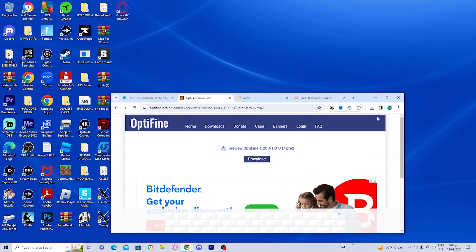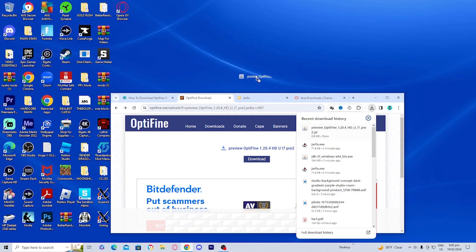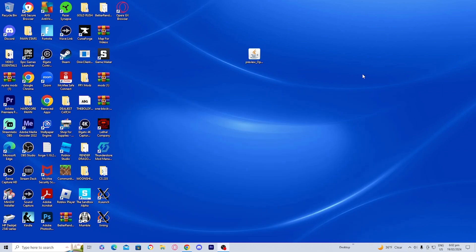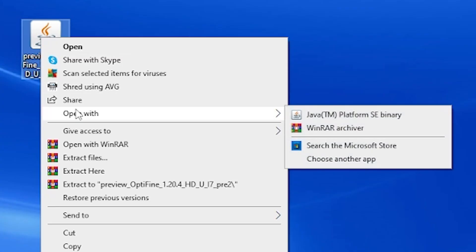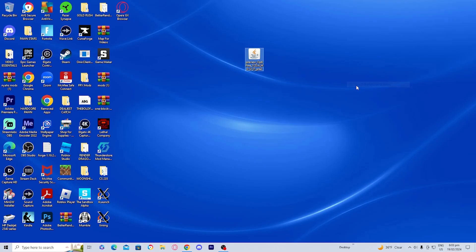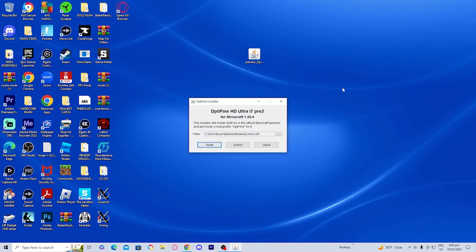For clarity, I'm going to drag the Optifine installation file to my desktop so you can see things a bit better. What you want to do is right-click on it, then press Open With, and you should see the option that says Java — which is why we installed Jarfix and Java earlier in the video. Go ahead and press on it.